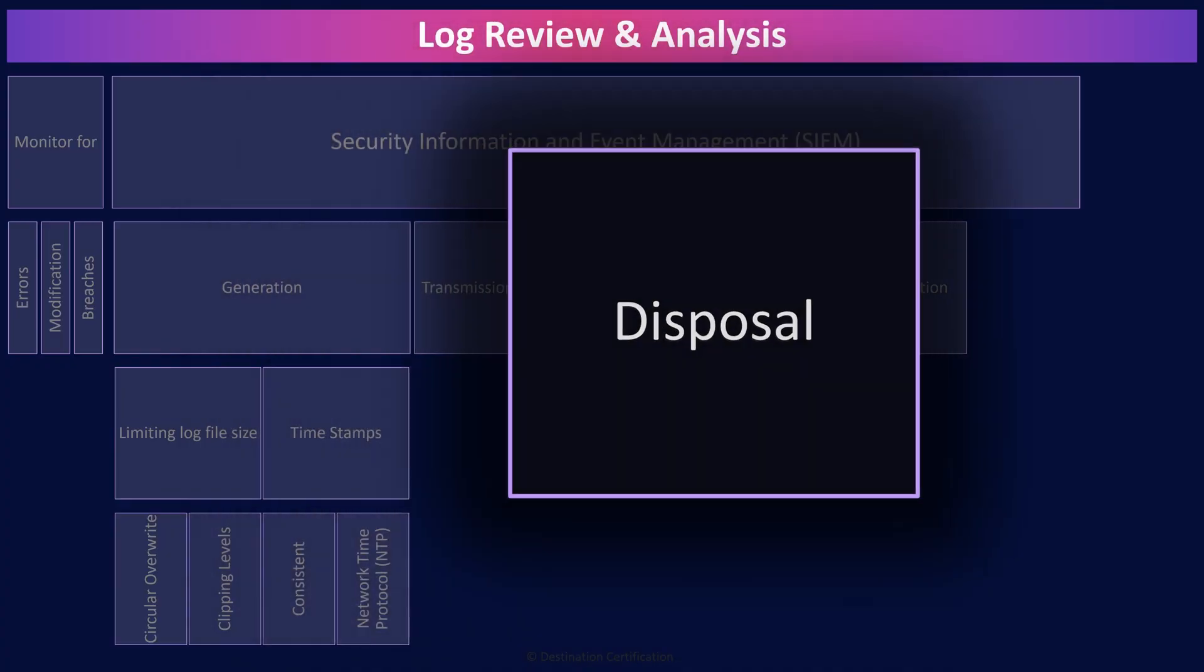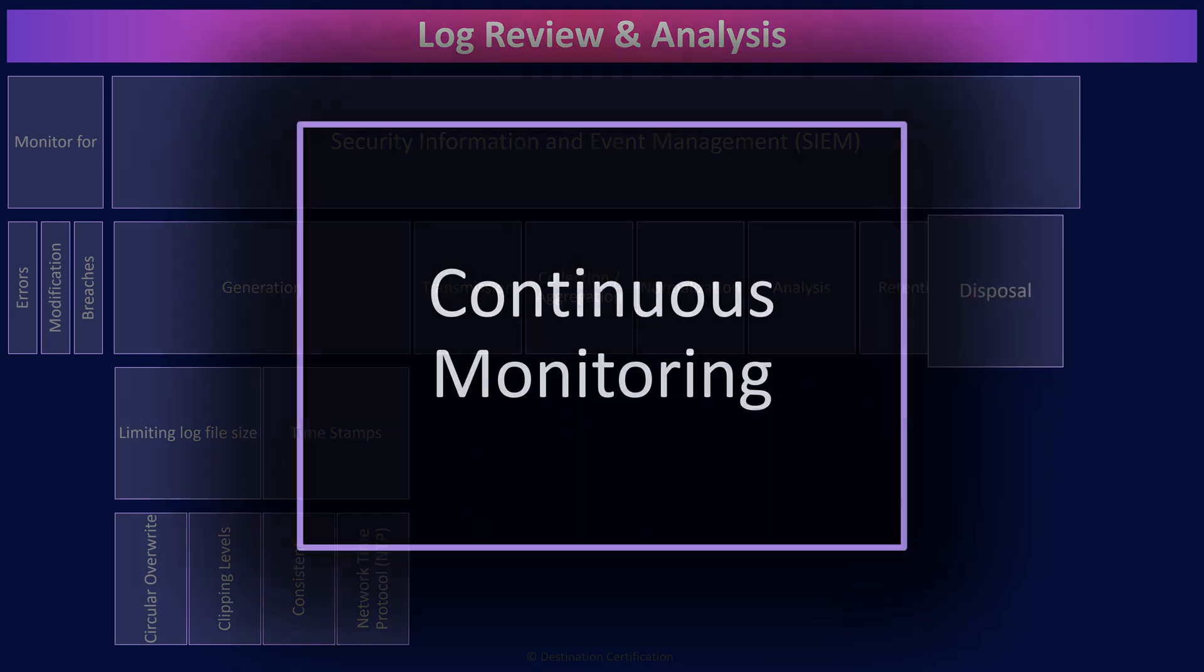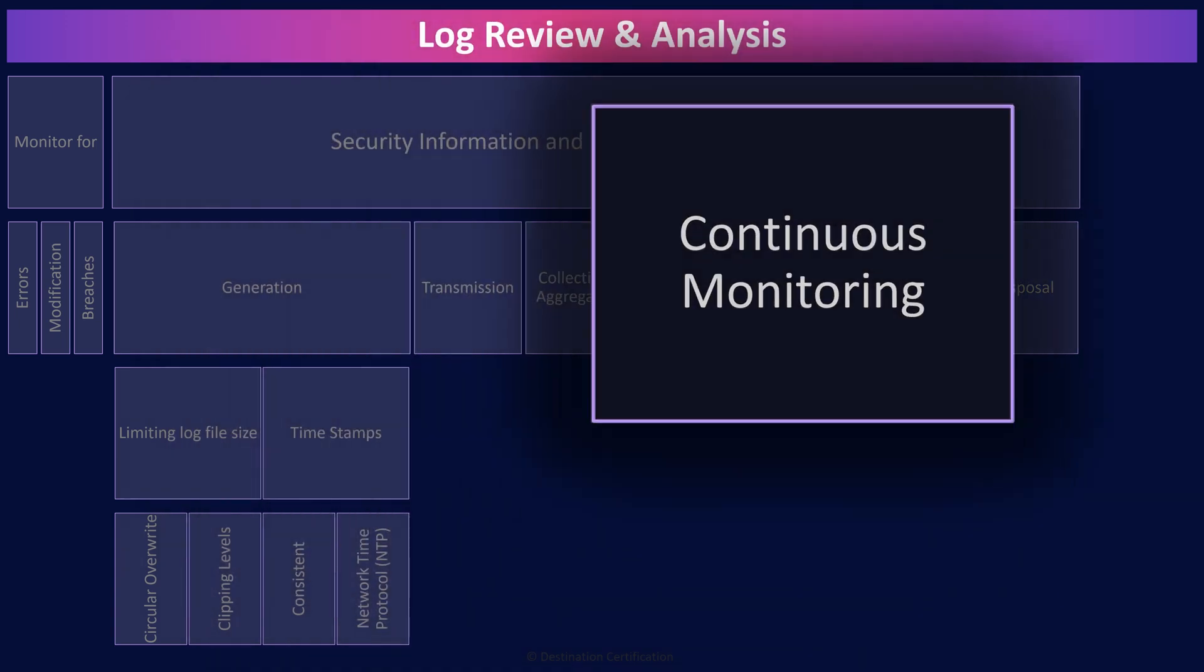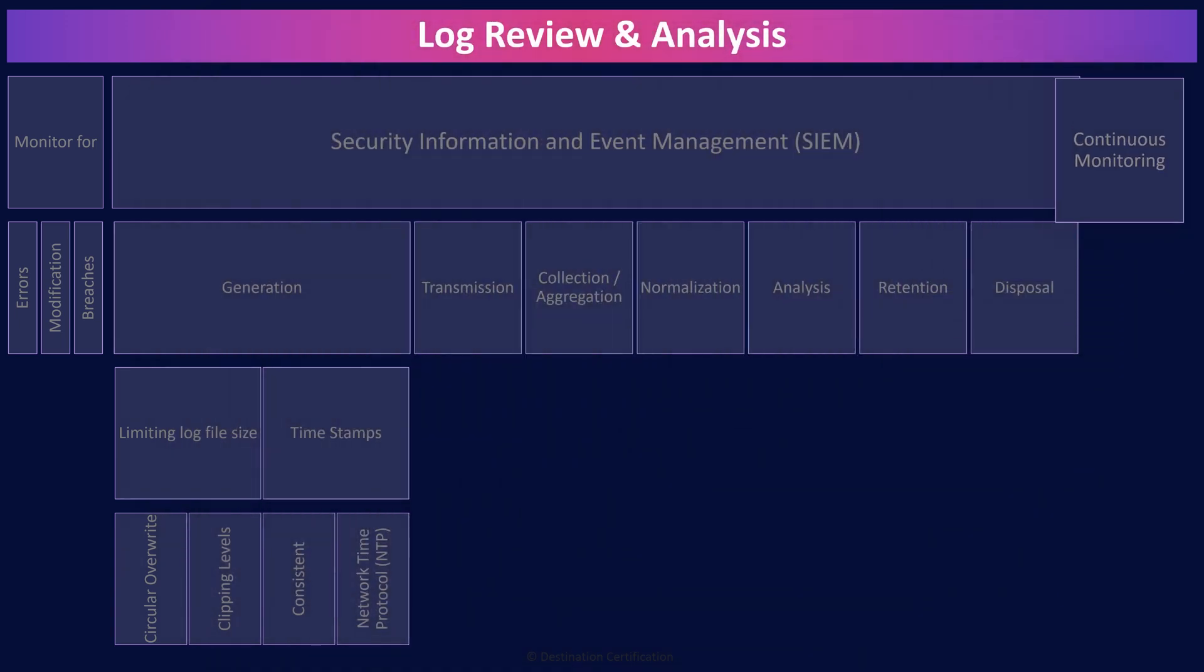Continuous monitoring, or sometimes referred to as continuous security monitoring—CSM—is the process where an organization identifies all of their systems, identifies the risks associated with each system, applies the appropriate controls to mitigate the risks, and then continuously monitors the controls to assess their effectiveness against the ever-changing threat landscape. Obviously a good practice.